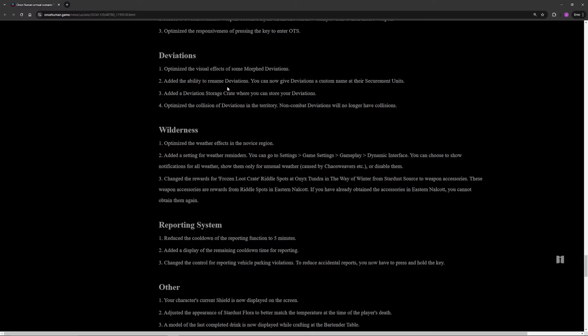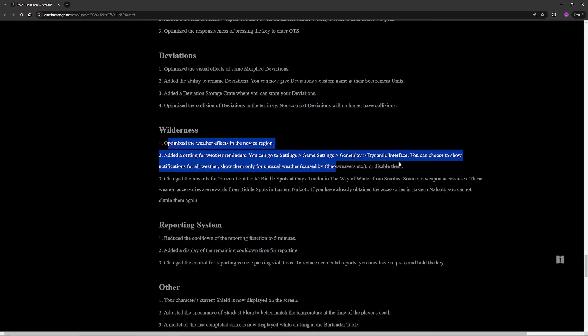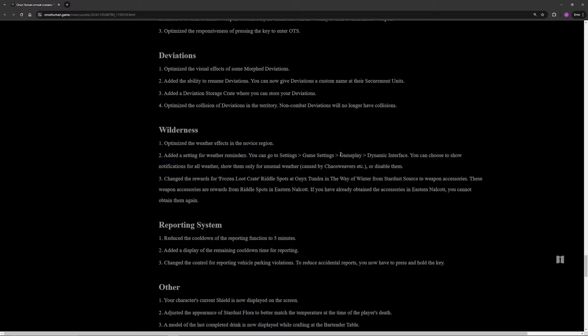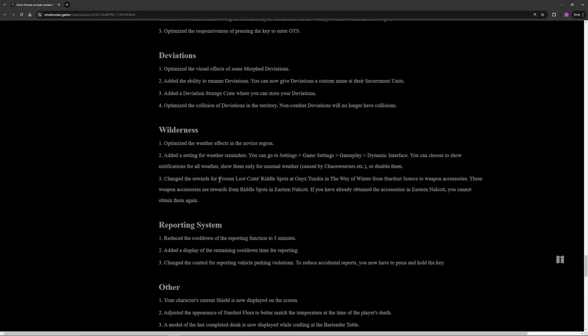For wilderness, the main one for me is the weather reminders. Essentially you can turn off those weather reminders that always pop up saying the weather has changed, the Chaos Weaver is in the area, all that stuff, so you can just disable that. Another big change for wilderness is the riddle spots in Wave Winter. A lot of them that didn't give weapon accessories are now going to give weapon accessories that were from Eastern Nalcot, so the other map, so you don't have to go back to the other map to get them now.